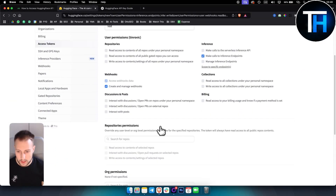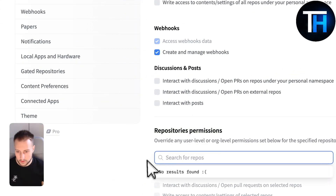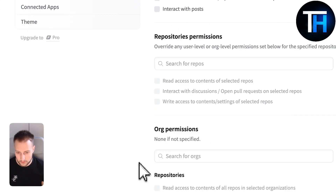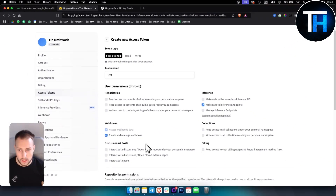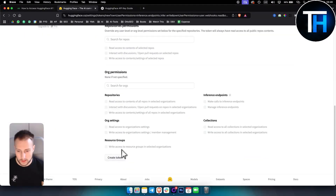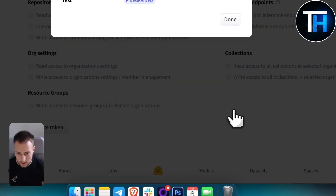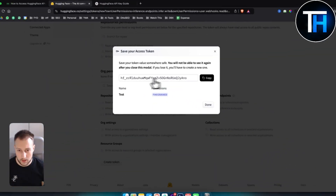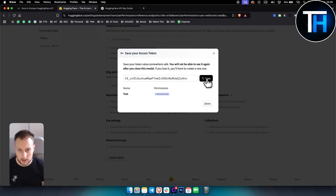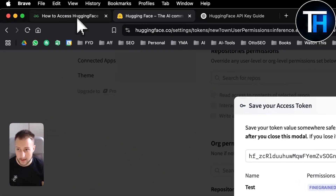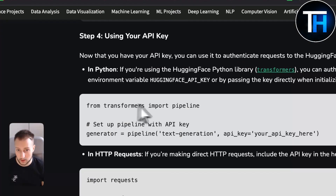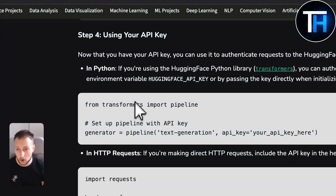You can also go to repository permissions and search for specific repositories if you have them. Keep in mind you can't edit these unless you change the token type. Once you have all this set up, you create the token and as you can see, this is going to be your API key.